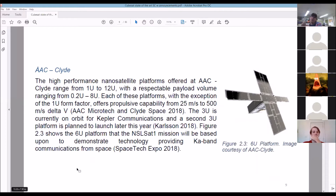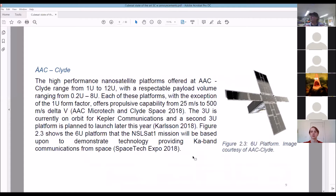Here's one — a high-performance nanosatellite platform from 1U to 12U, with payload volumes of 0.2U to 8U. We're assuming we're looking at a 1U right now — 10 by 10 by 11 centimeters. You basically stick your payload in the designated space and then shoot it into space.